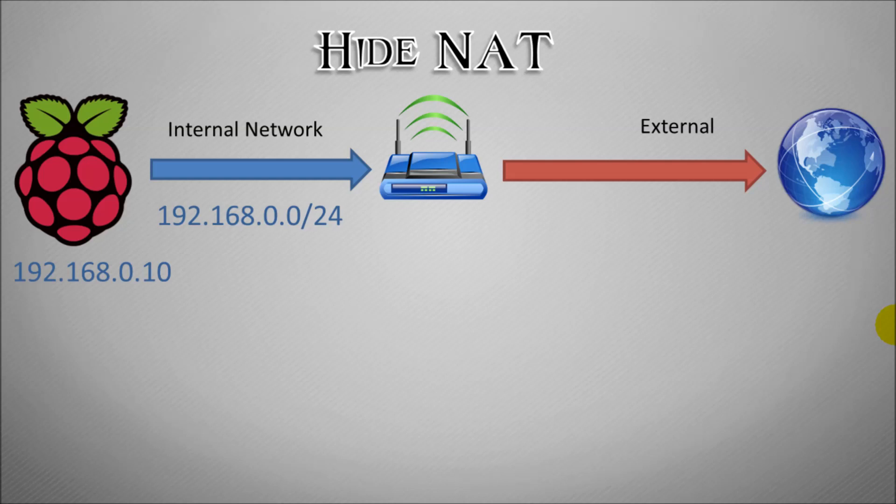And then on the right hand side we have the connection between our router and the internet. Now I've given my Raspberry Pi the IP address 192.168.0.10, and when that tries to communicate to the internet it wouldn't necessarily work on its own because that IP address could be used by millions of other computers in the world, very much like if everybody had the same phone number you could never make a phone connection.